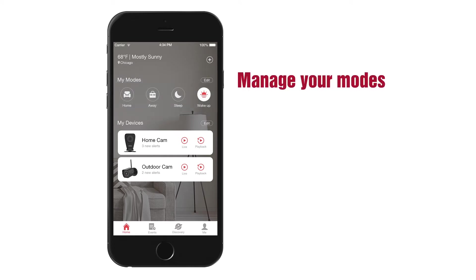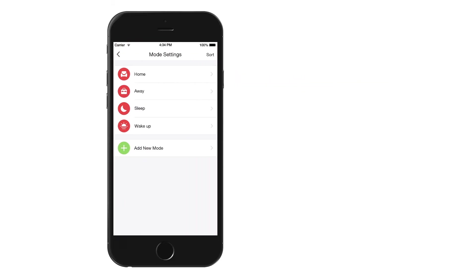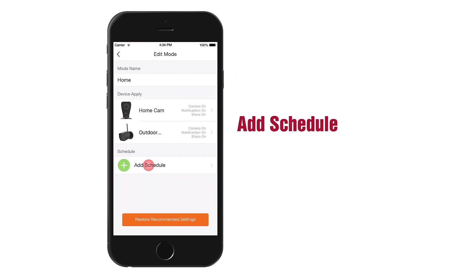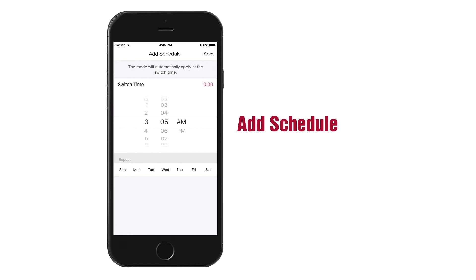Manage your modes by hitting Edit. Tap on an existing mode in order to edit it. Click Add Schedule to set a time for the app to automatically change to this mode.